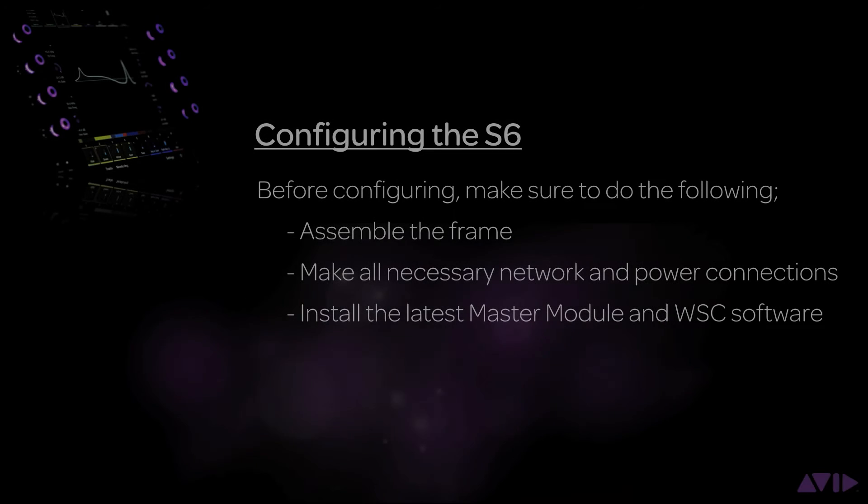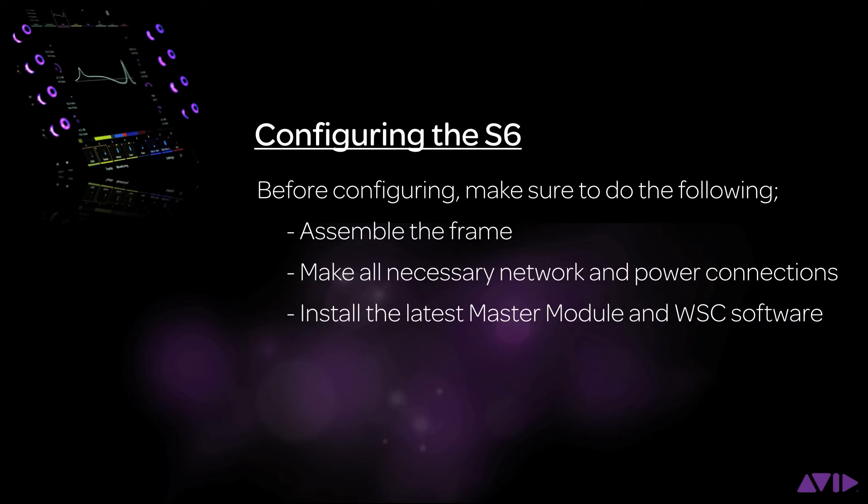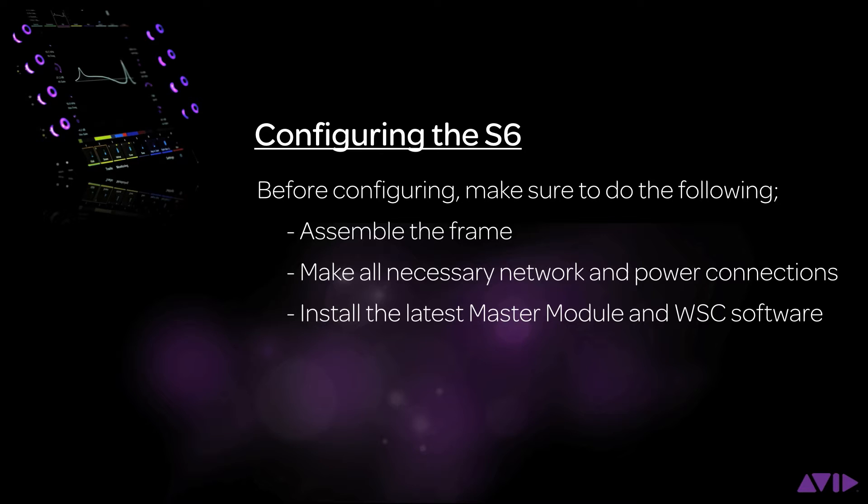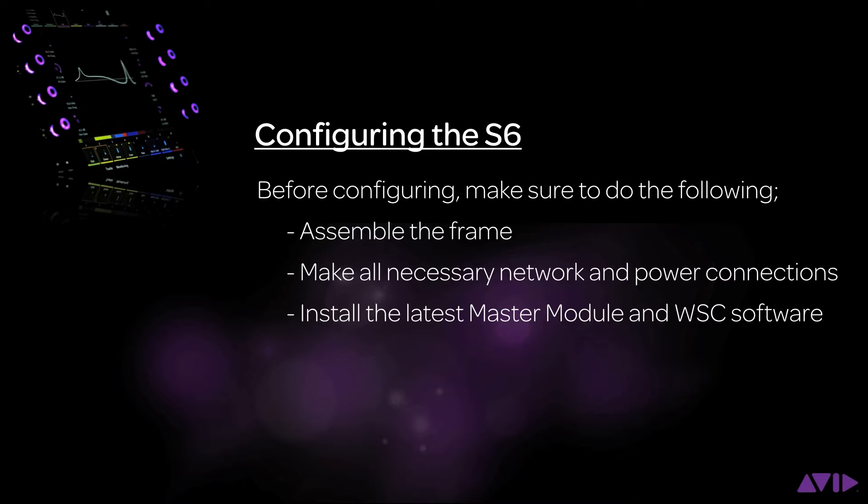The starting point of this video assumes that you have assembled the S6 frame, made all the necessary network and power connections to the modules, and have already installed the latest S6 workstation master module software and the workstation control software on your workstation computer or computers. Please see the S6 installation guide and S6 software installation documents for instructions on these areas.